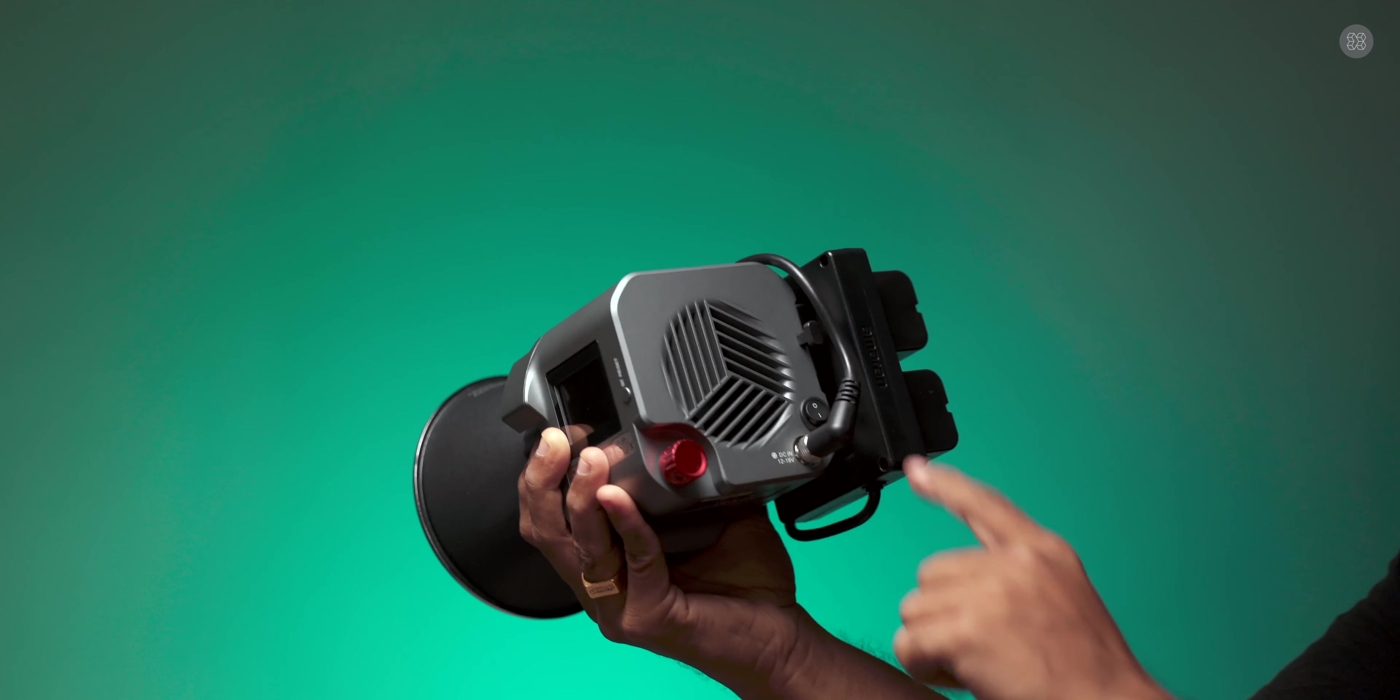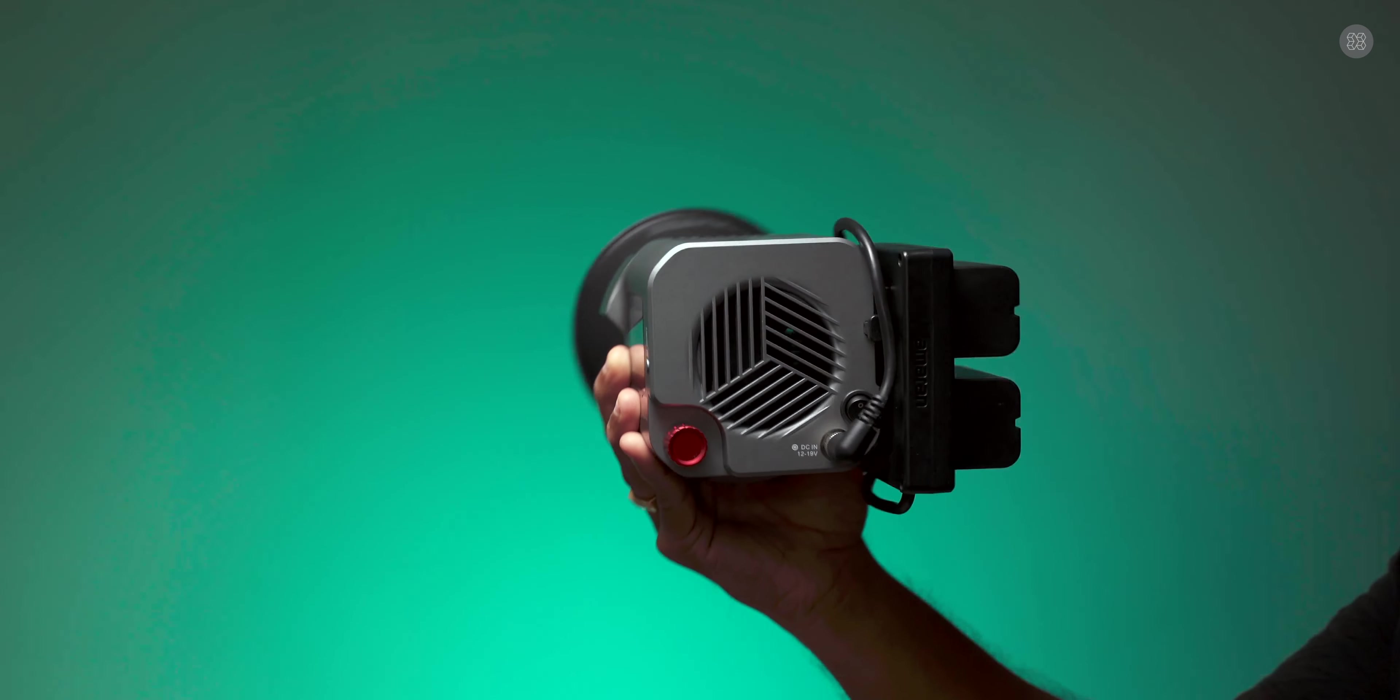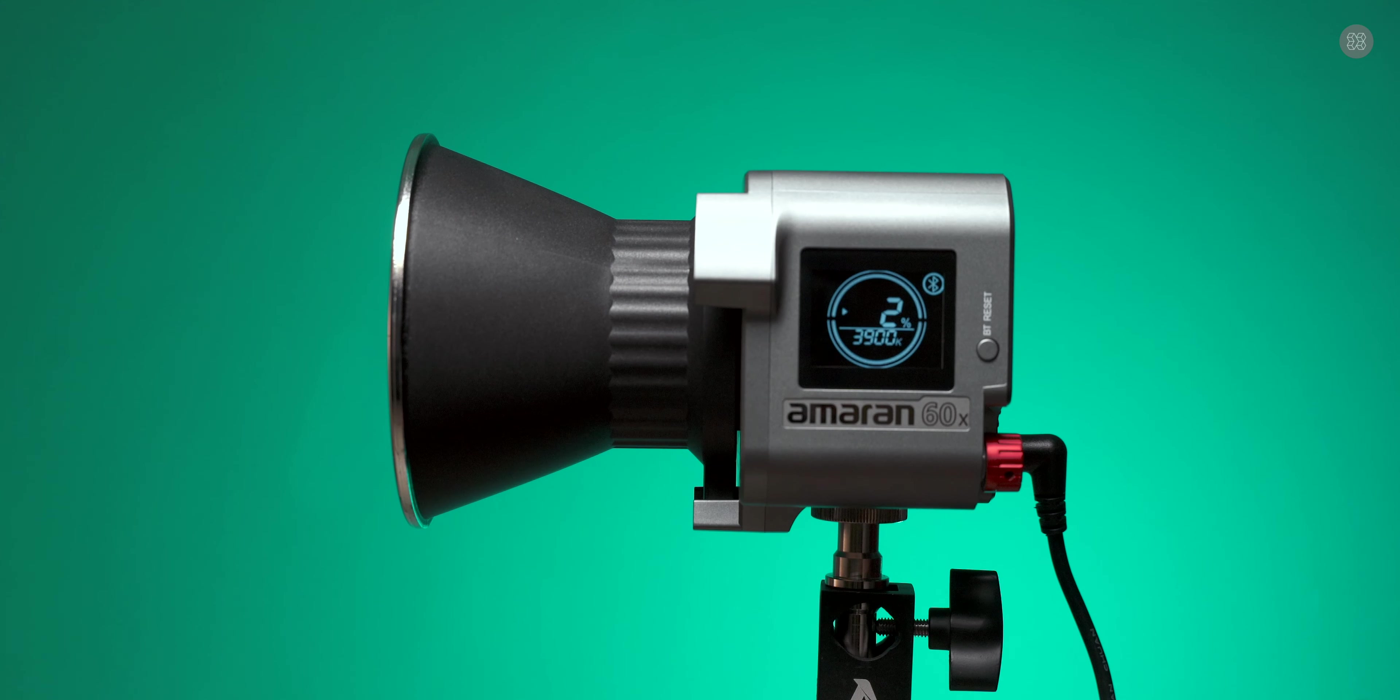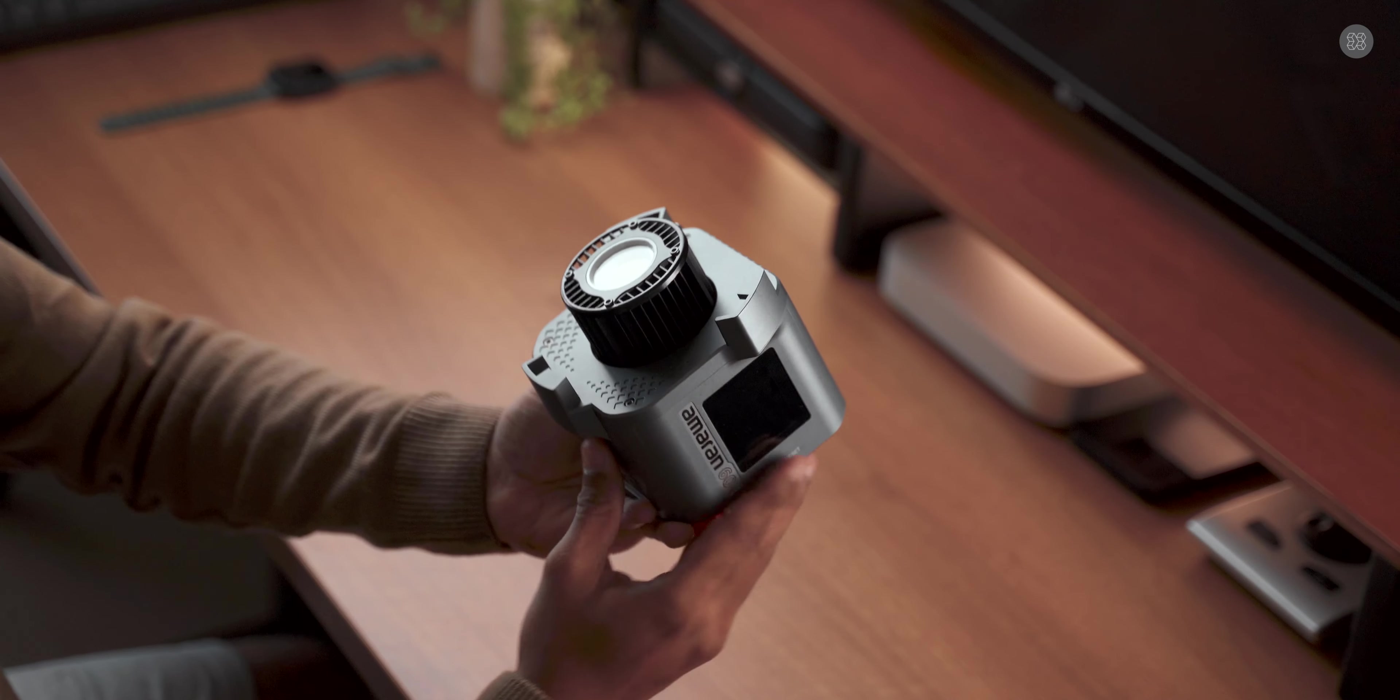The light features a push-button control dial and power button. It's not complicated. There's an LCD display showing light information and intensity levels.